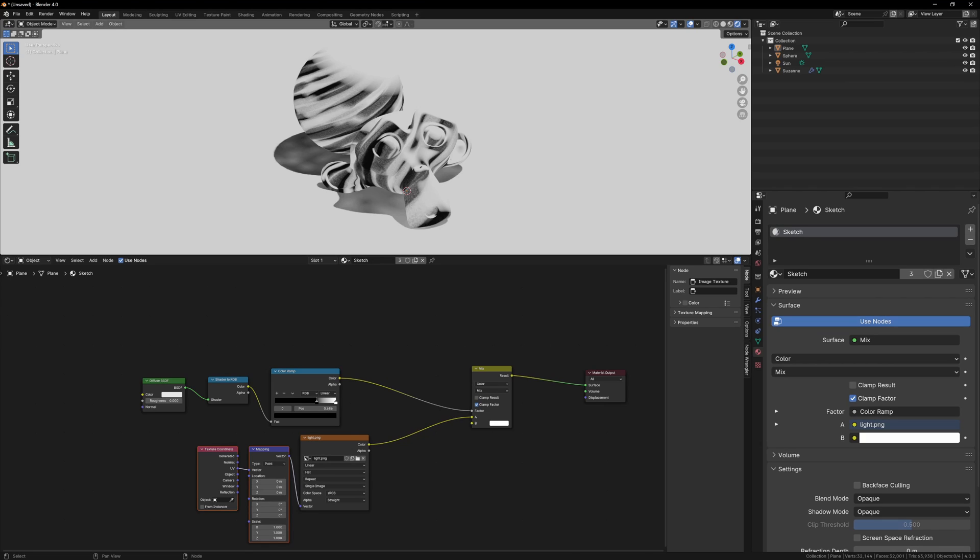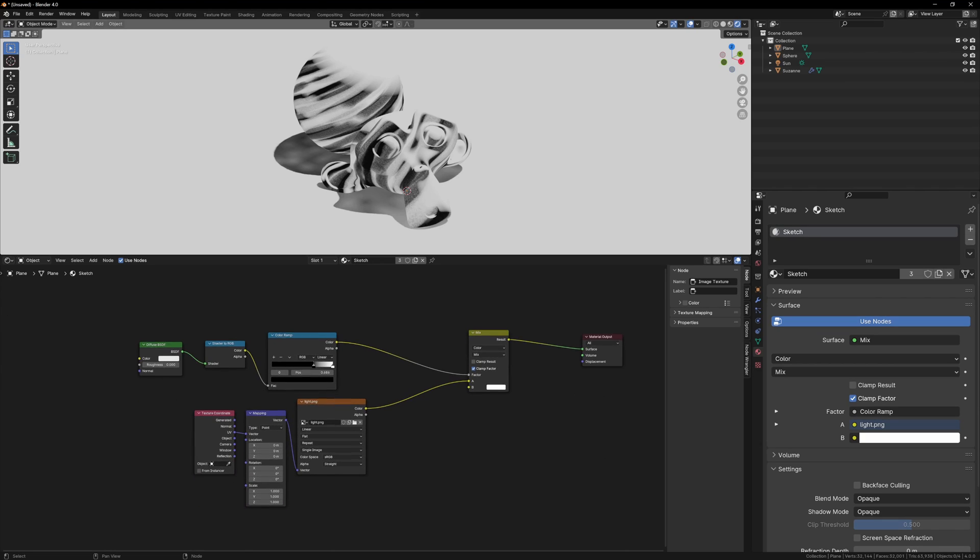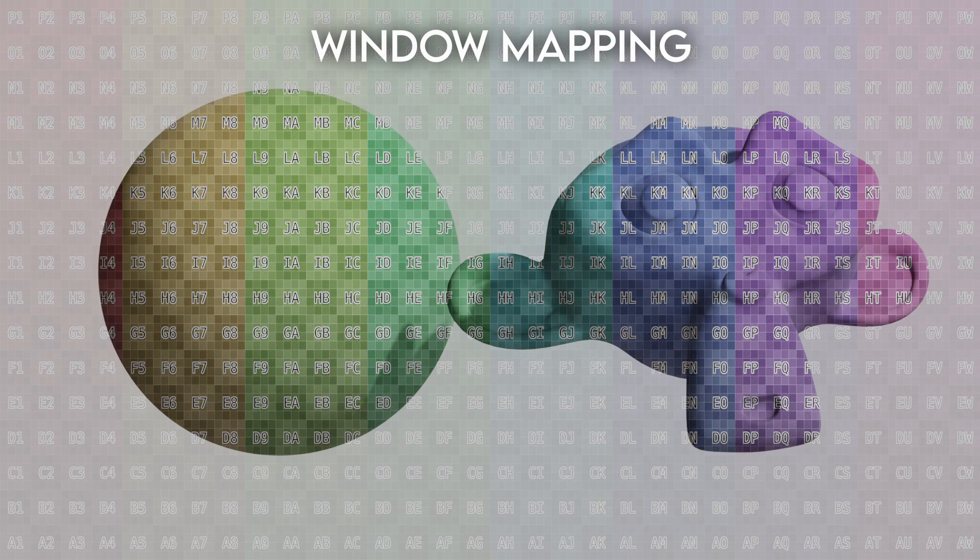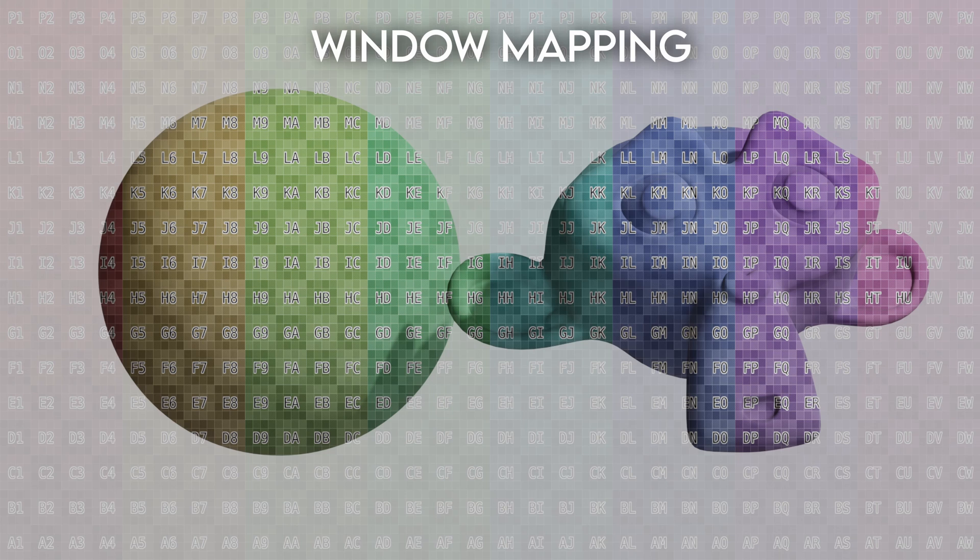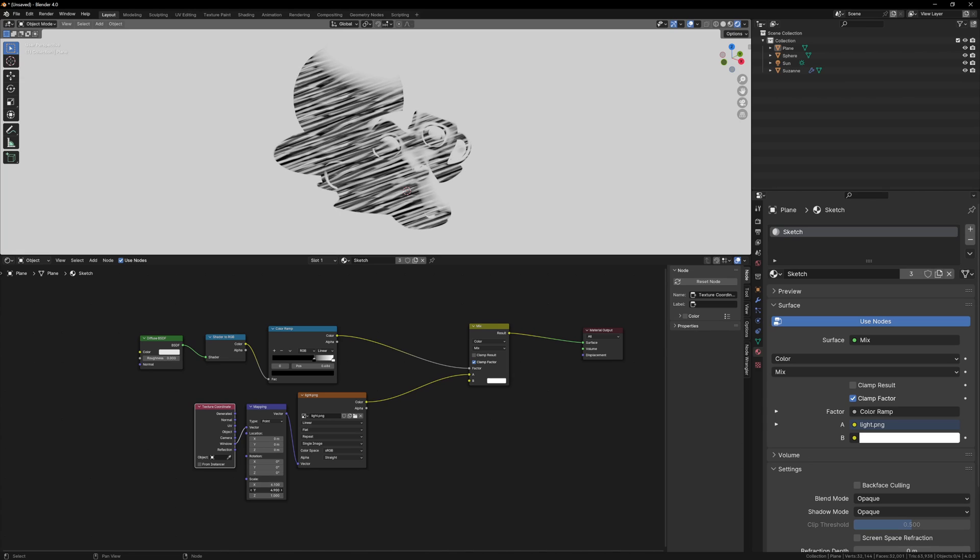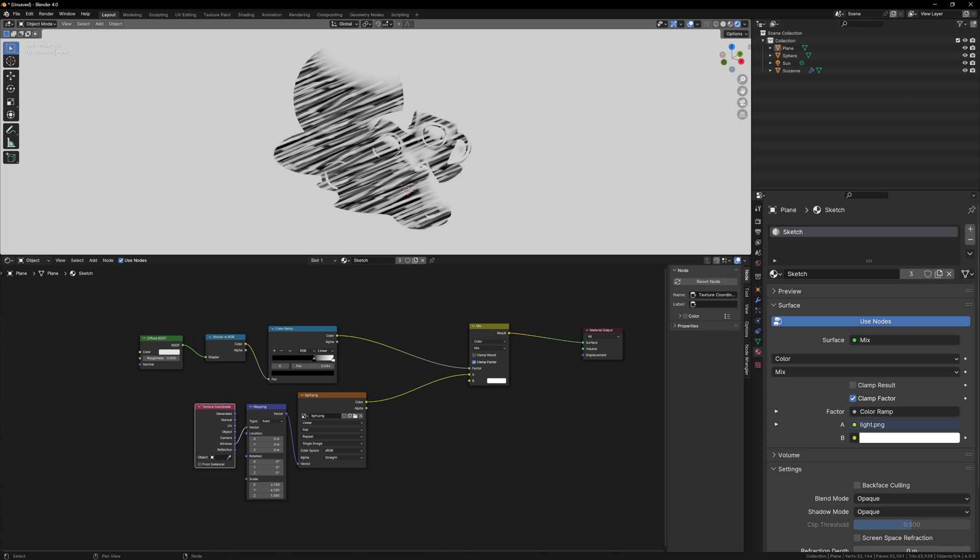Texture coordinates allow us to change how a texture is mapped. You'll mostly use UV mapping, but for this we want to use window mapping. This turns the whole viewport window into the mapping range for the texture, so our seamless texture will tile across the whole screen. You can change the scale X and Y to change the scale of the texture.